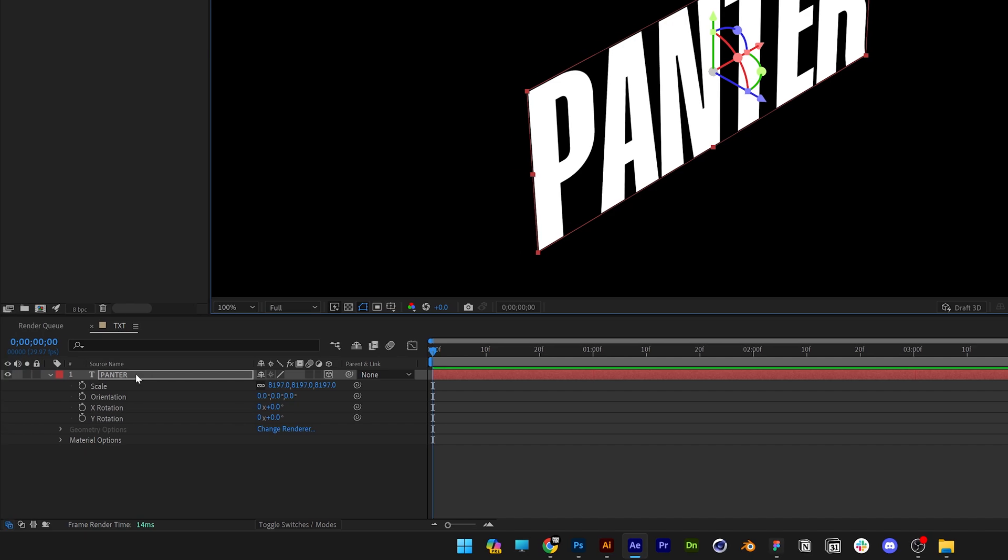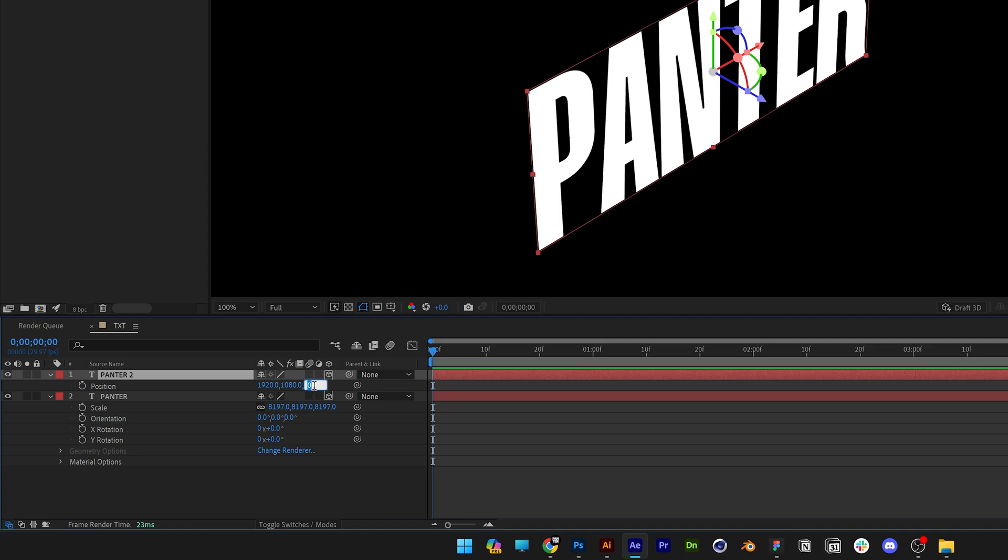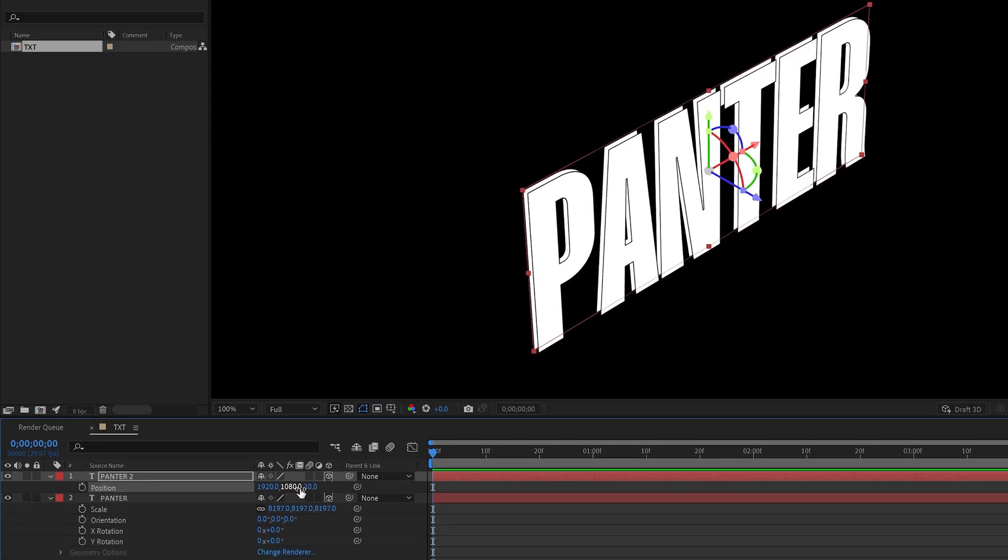Let's duplicate the layer, press Ctrl D, press the letter P for position and you can see these values are at 0 and I'm going to push it out with 30. So it's going to create this blend effect. I'm going to go with 30 for 4k artboard size. Now I'm going to duplicate this a lot.